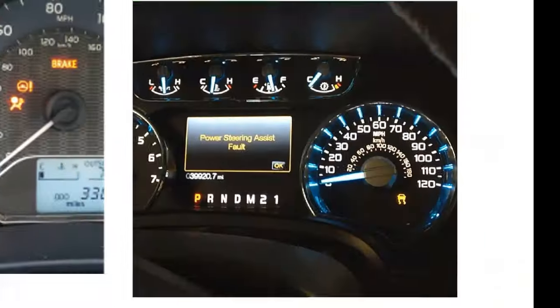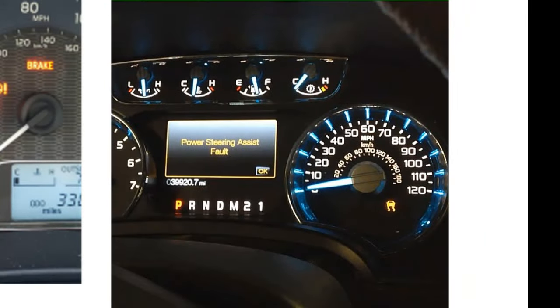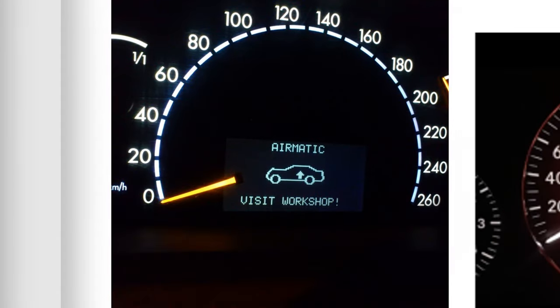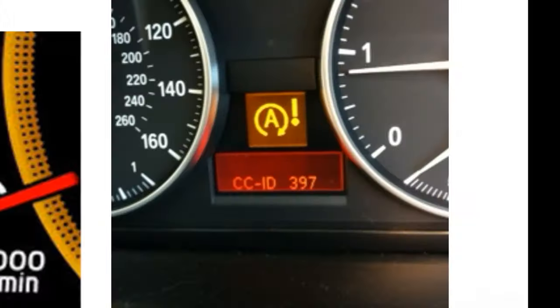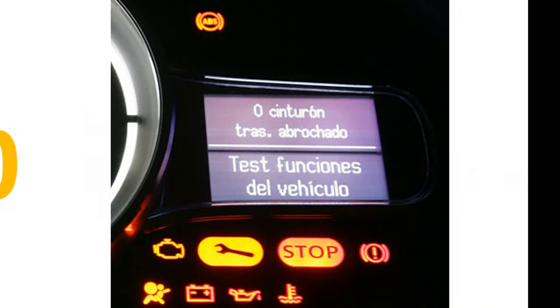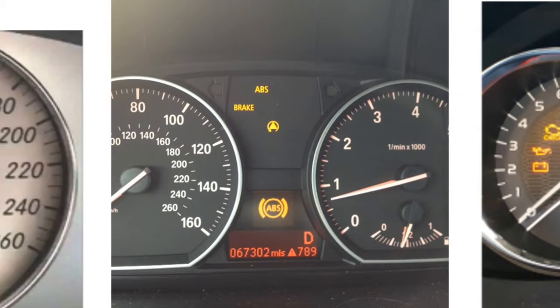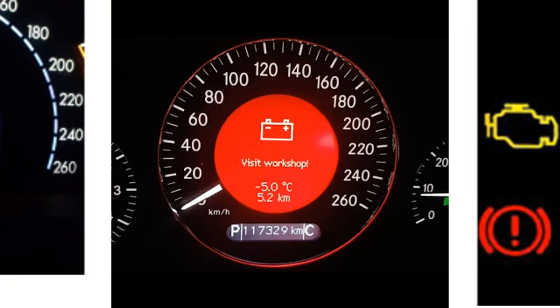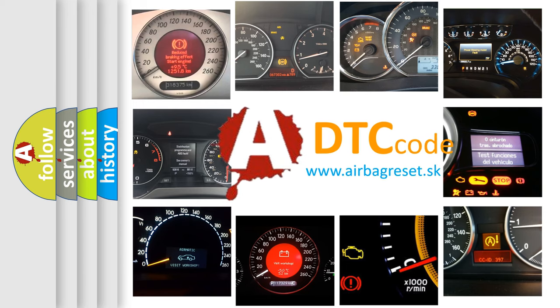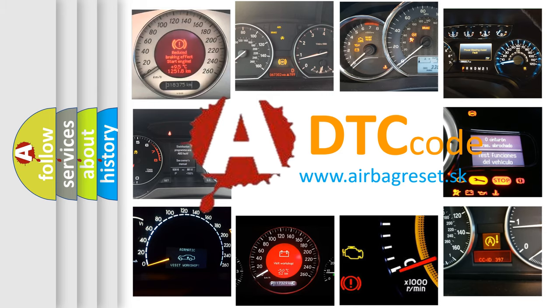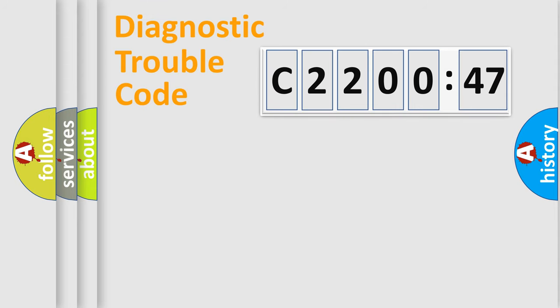Welcome to this video. Are you interested in why your vehicle diagnosis displays C220047? How is the error code interpreted by the vehicle? What does C220047 mean, or how to correct this fault? Today we will find answers to these questions together.